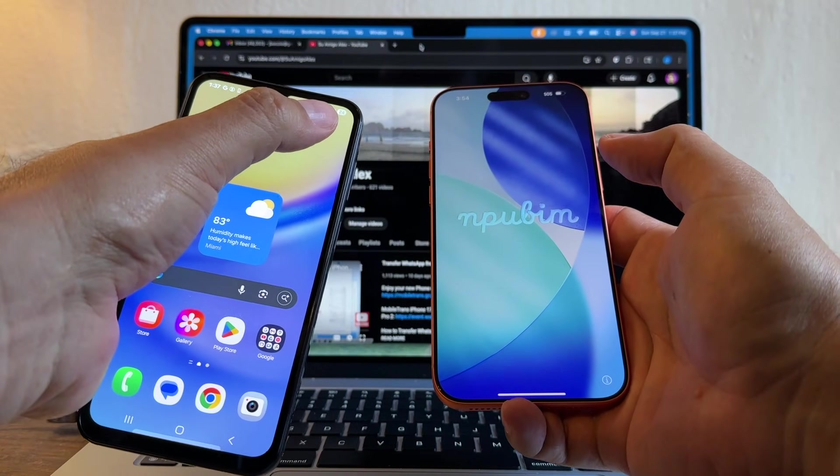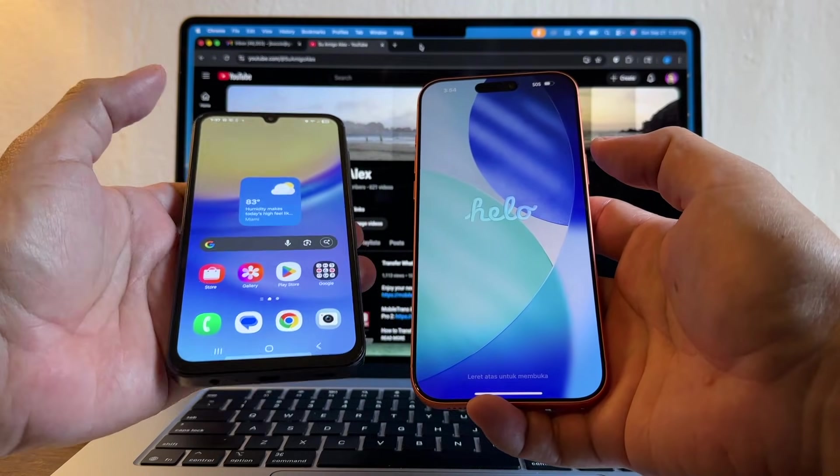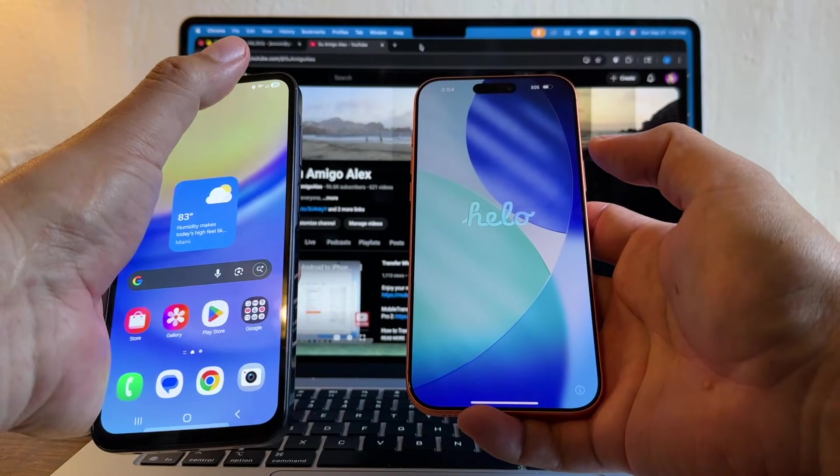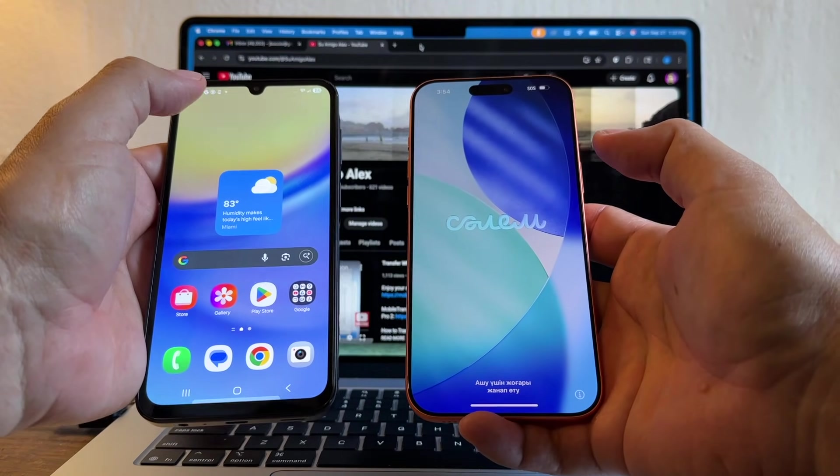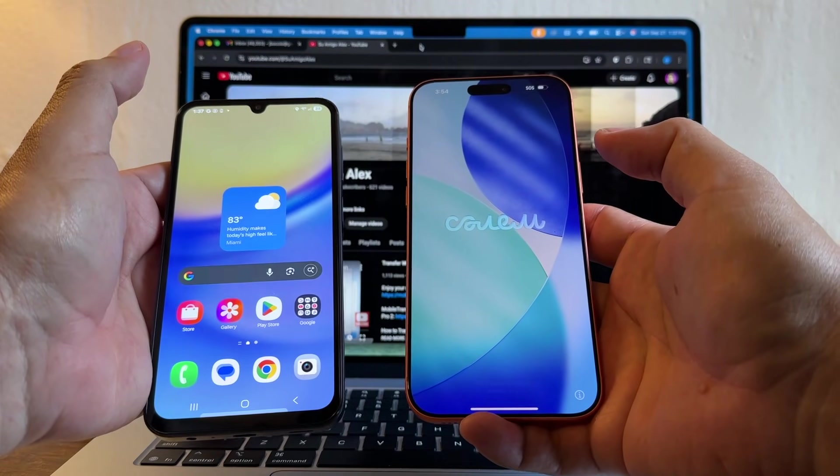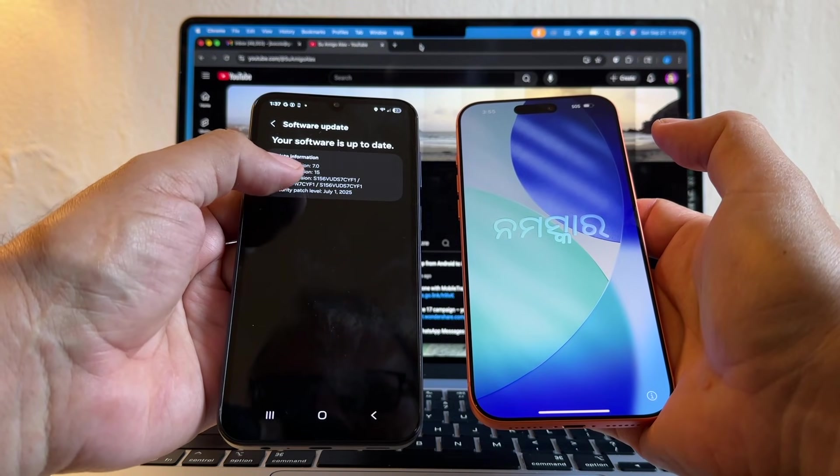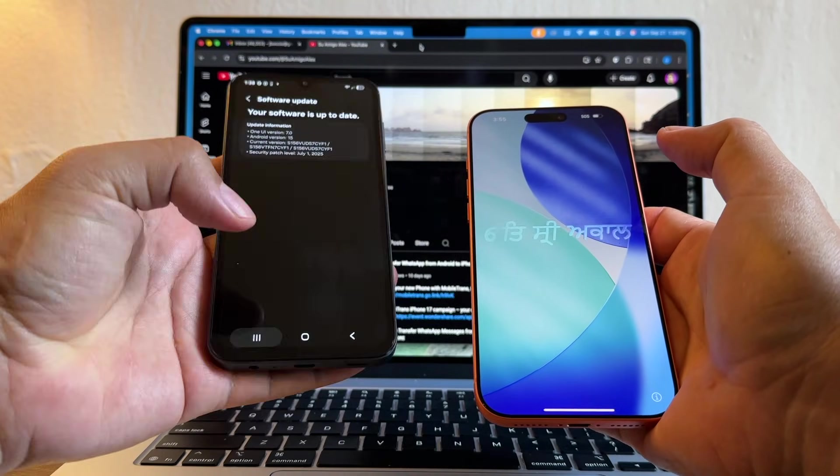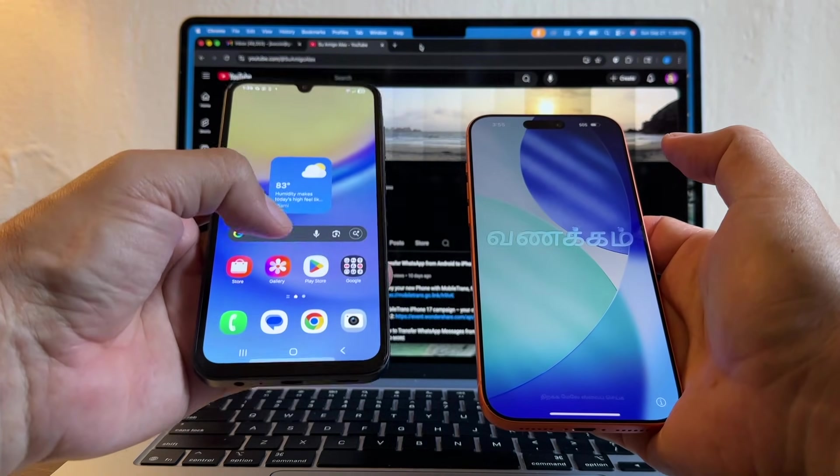So the first thing I will tell you is to charge your Android 100%. The other thing I always check is to get the latest Android compatible with your device. One UI version 7, Android version 15. Now I know that I have the latest Android.